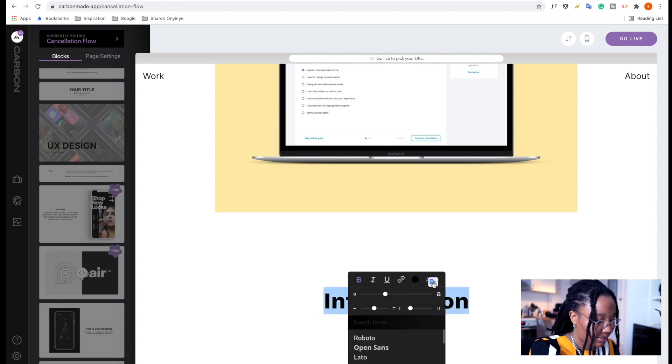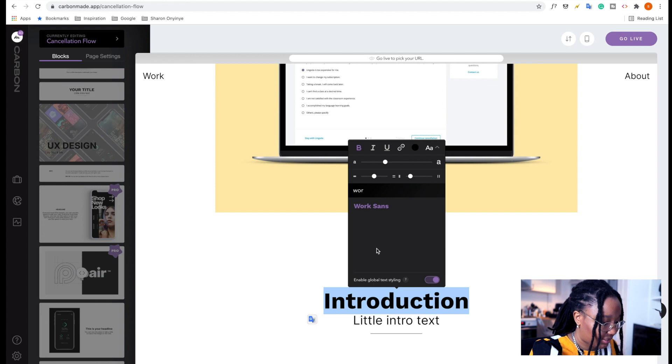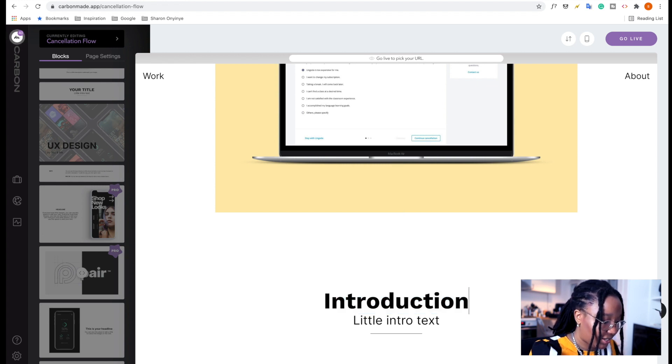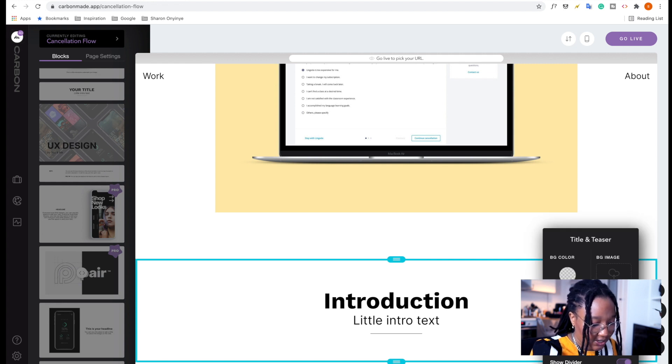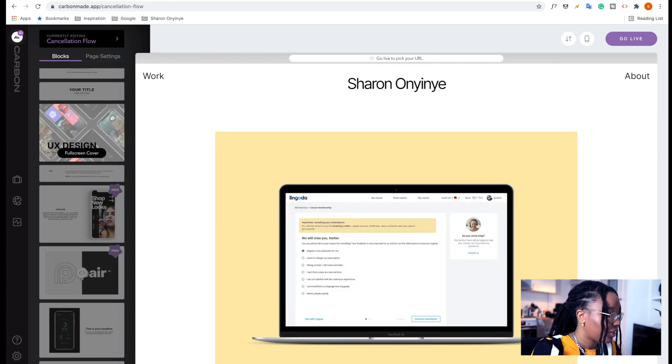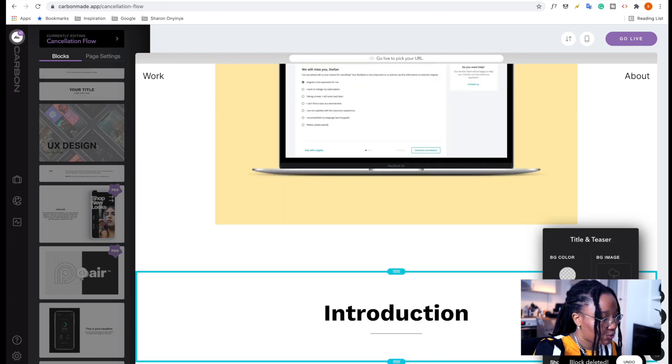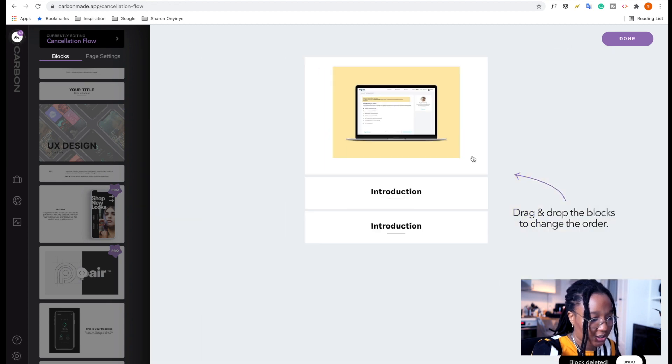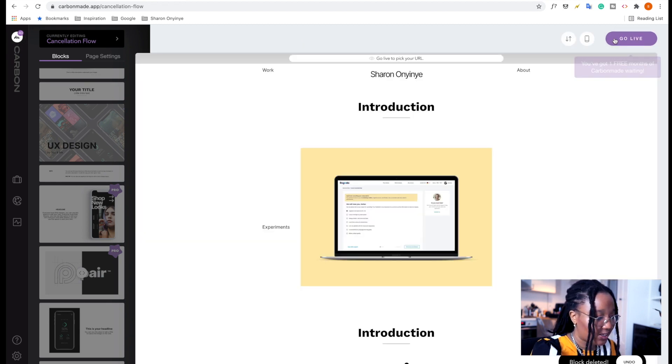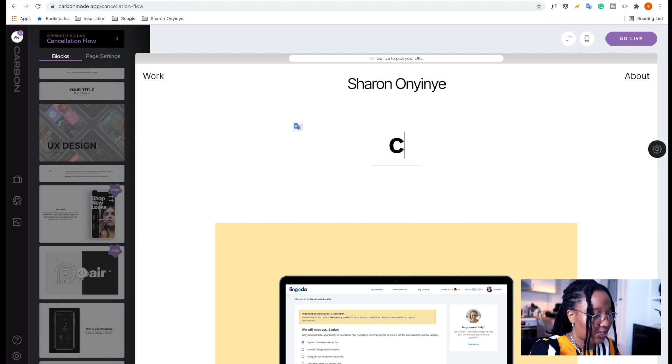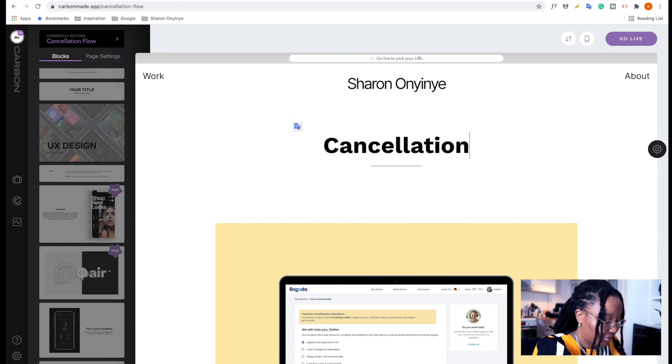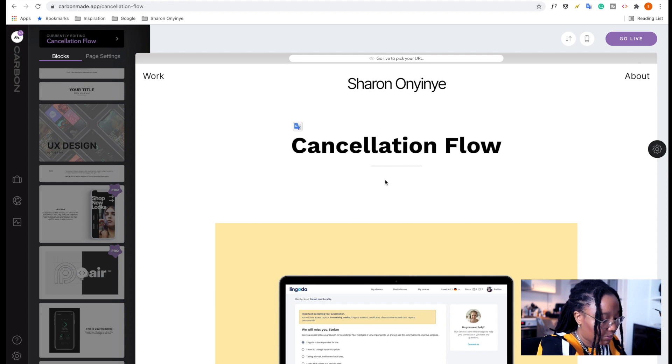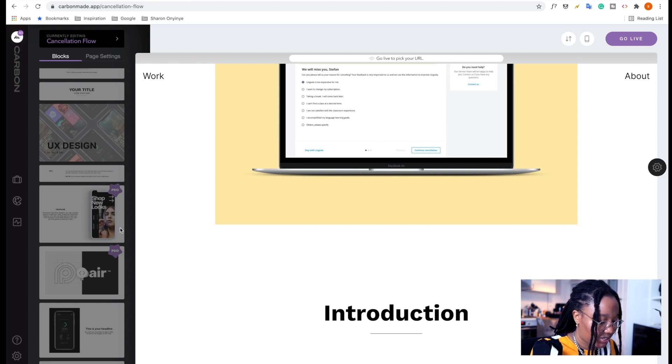So we're just going to call this part introduction. I do want to format this text a little bit. I'm going to change this to work sounds as well. And I'm going to go to the settings here for this particular block and hide the subheading. So maybe just to add a bit more context, I'm going to duplicate this block and then we can go here to reorder and then move this to the top. Let's see how that looks. And we're going to add in the name of the project, which is cancellation flow. And then here we're going to have like the introduction.